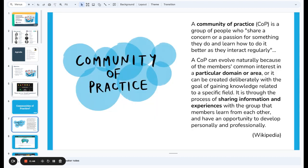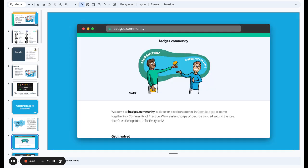So what is a community of practice? Well, it's a group of people who share a concern or a passion for something they do and learn how to do it better as they interact regularly. This comes from Etienne Wenger's work, summarized on Wikipedia.